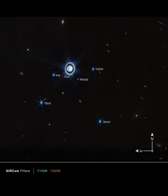Uranus takes 84 years to orbit the Sun. Currently, it is late spring at the northern pole, which is visible here. Uranus's northern summer will be in 2028. In contrast, when Voyager 2 visited Uranus it was summer at the south pole. The south pole is now on the dark side of the planet, out of view and facing the darkness of space.